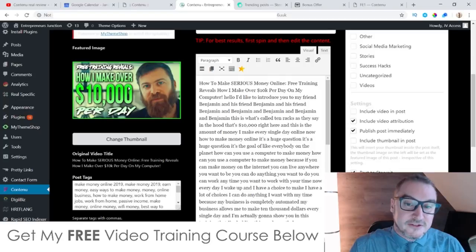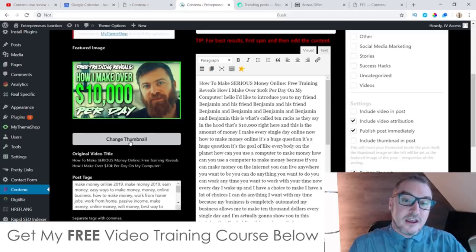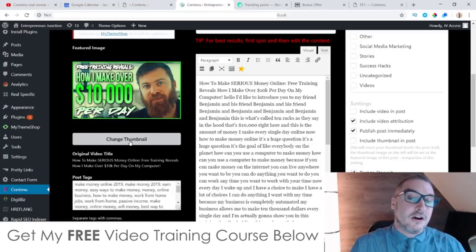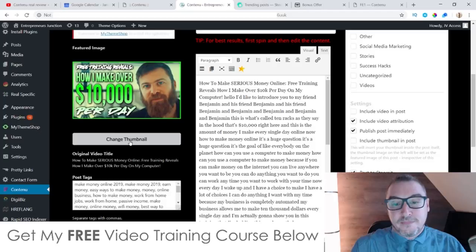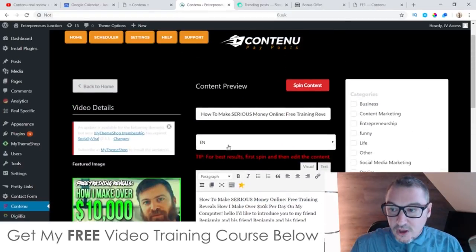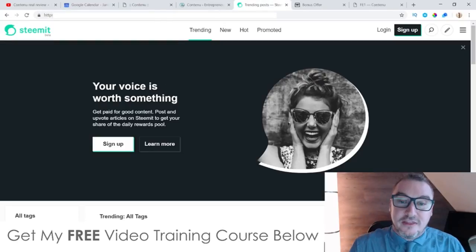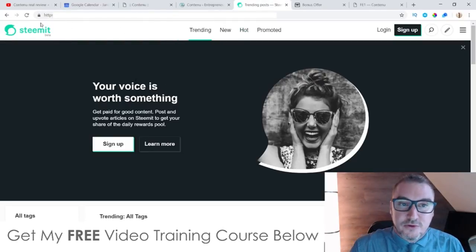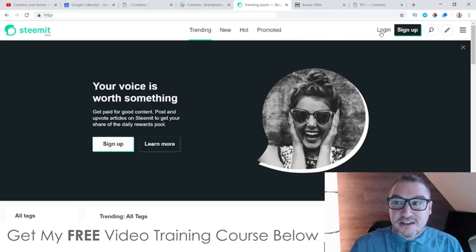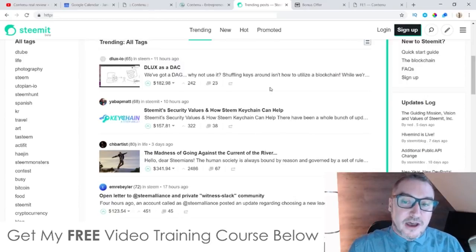Once you have this text, you can spin the content if you want to make it even more unique, or you can just use it as is. You can go ahead and change the thumbnail, because what this is going to do is post this content onto your blog — so it's better if you change the thumbnail so it doesn't look exactly the same. You can do that easily by clicking 'change thumbnail' and creating your own using Canva or getting an image from Pixabay. The tags have already been put in here for you, and all you need to do is make sure you have 'Post to Steemit' selected.